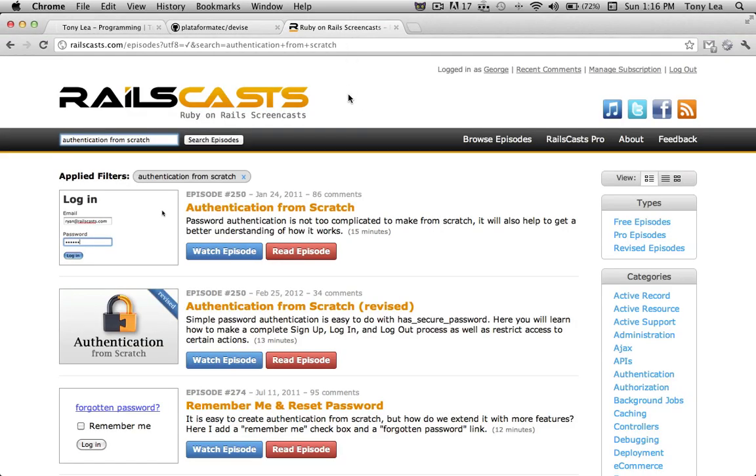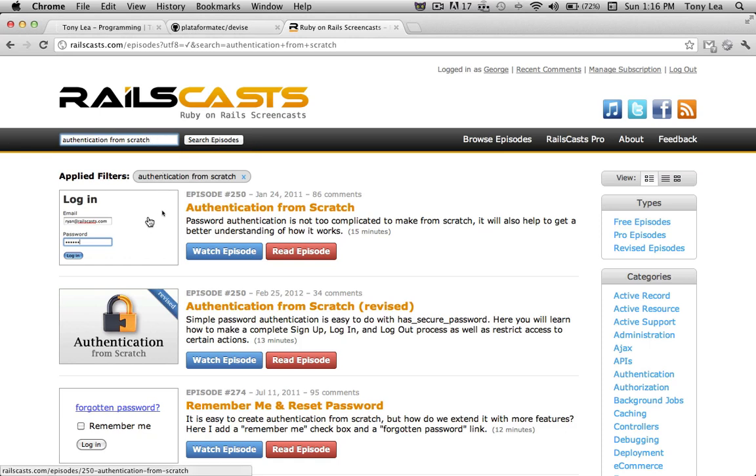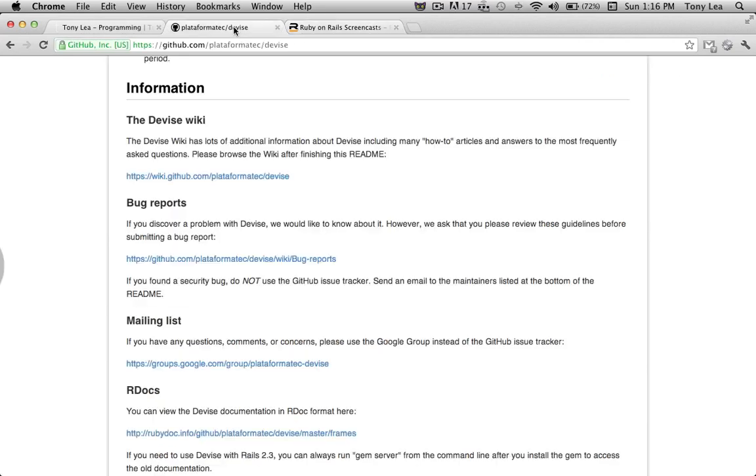If you're unfamiliar with creating authentication using Rails, I would highly recommend heading over to railscast.com and typing in authentication from scratch and going through the first authentication from scratch video. Ryan Bates does a great job of explaining how to create a new application and then just building out an authentication system of your own.